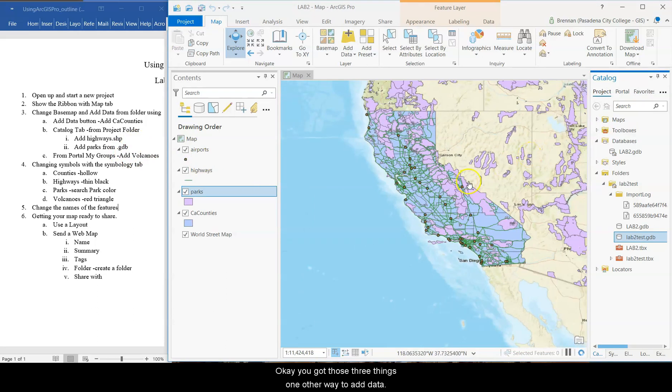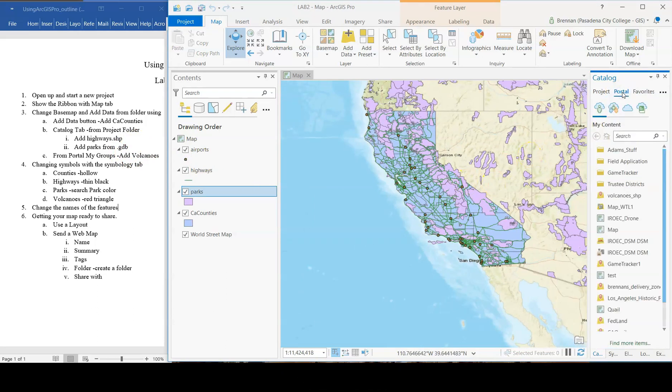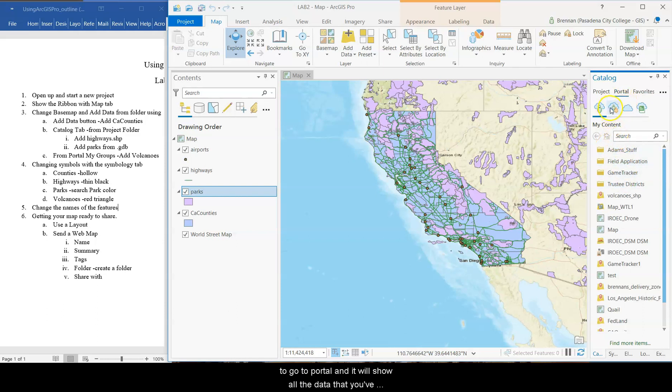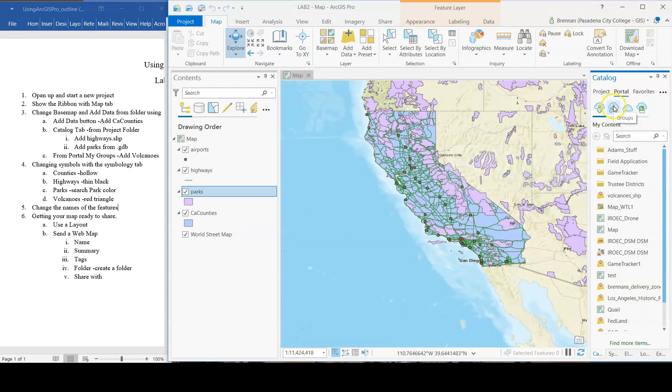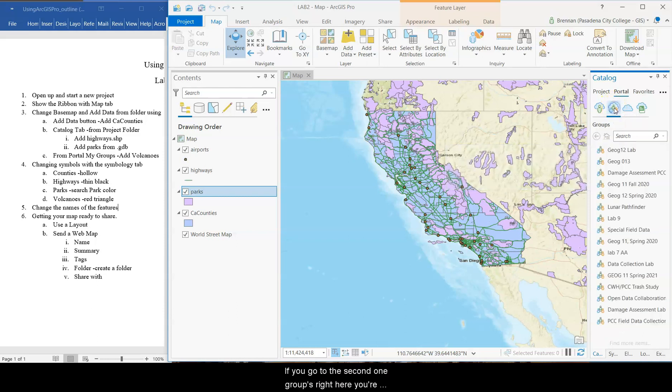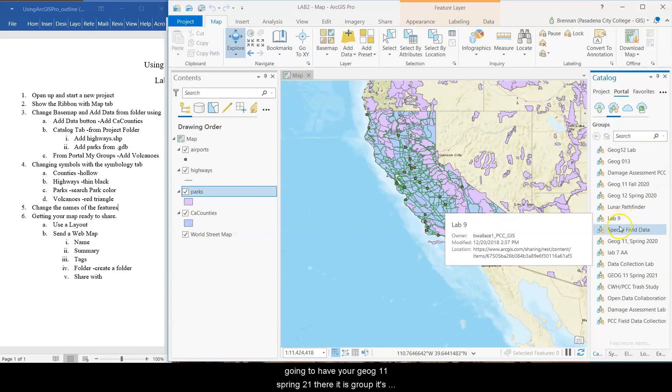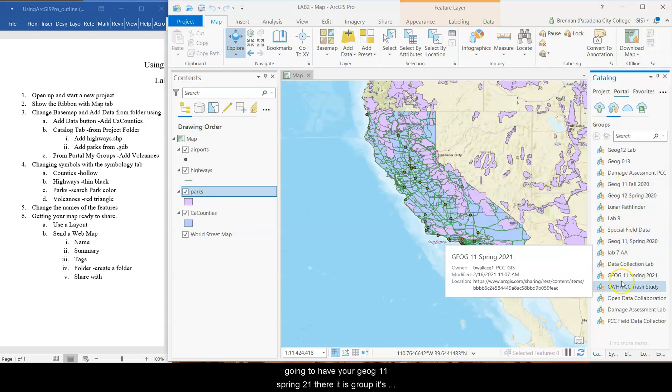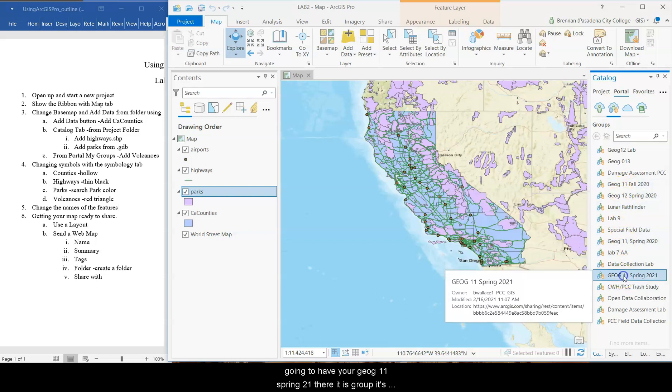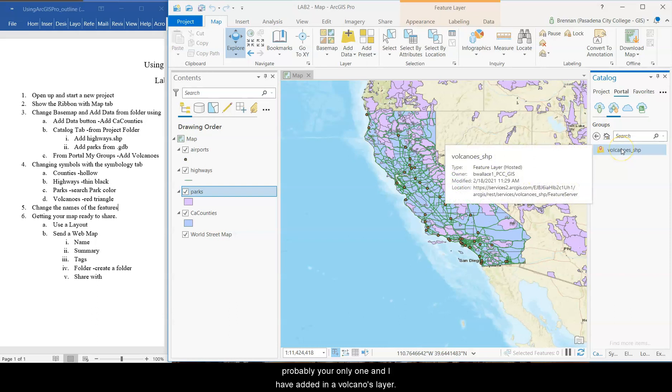One other way to add data, you can go to portal. And if you're logged in to ArcGIS Online, which you should be, you should be able to go to portal and it will show all the data that you've created in ArcGIS Online. That's probably empty for you. If you go to the second one, groups, right here, you're going to have your Geog 11 Spring 21, there it is, group. That's probably your only one.